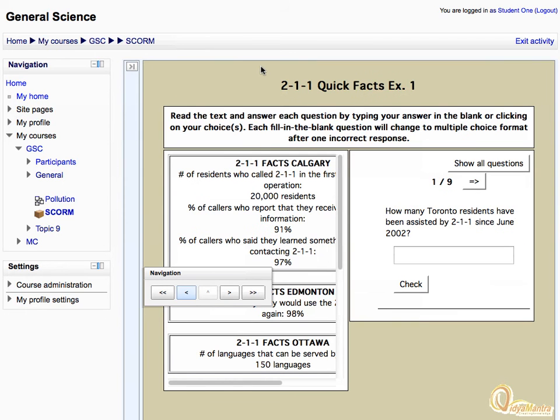The navigation bar is used for quick navigation. You can also drag it anywhere to a suitable place on your screen.